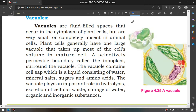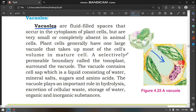What are vacuoles? Vacuoles are also a part of the cytoplasm — they are also an organelle. Vacuoles are fluid-filled spaces that occur in the cytoplasm. They are present in the cytoplasm and are single membrane-bounded, not double membrane-bounded.